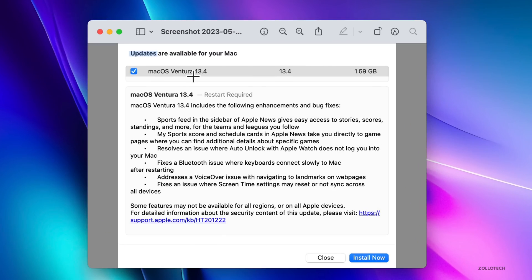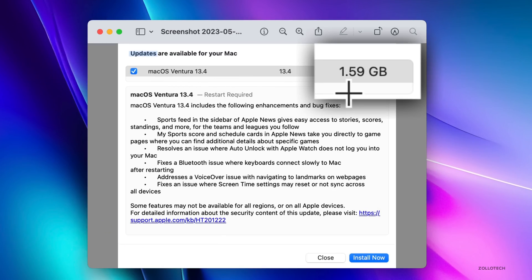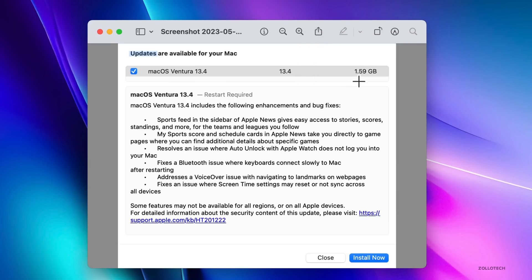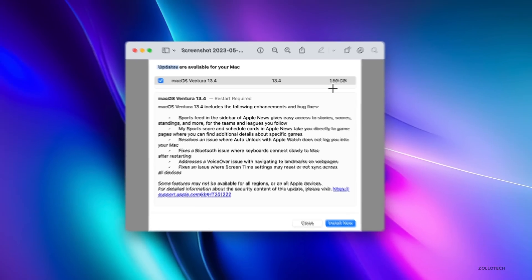And this particular update came in at 1.59 gigabytes. It was about one to two gigabytes, depending on the device, MacBook Pro or Mac Studio.